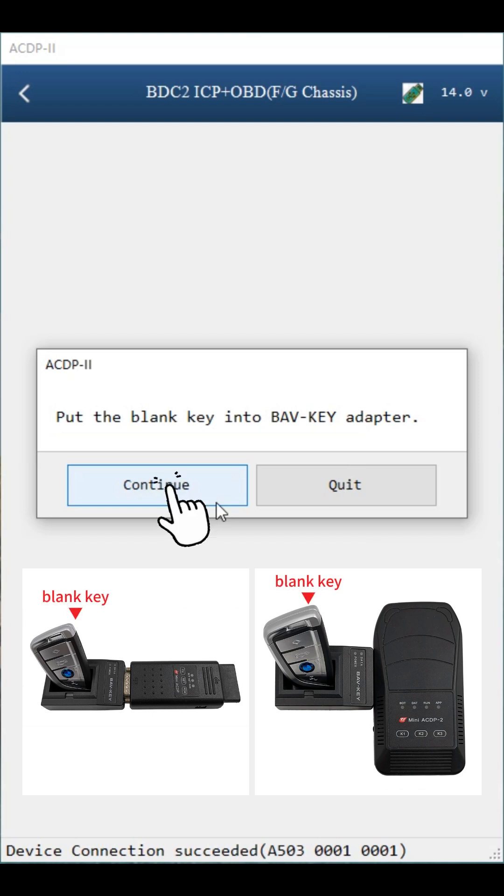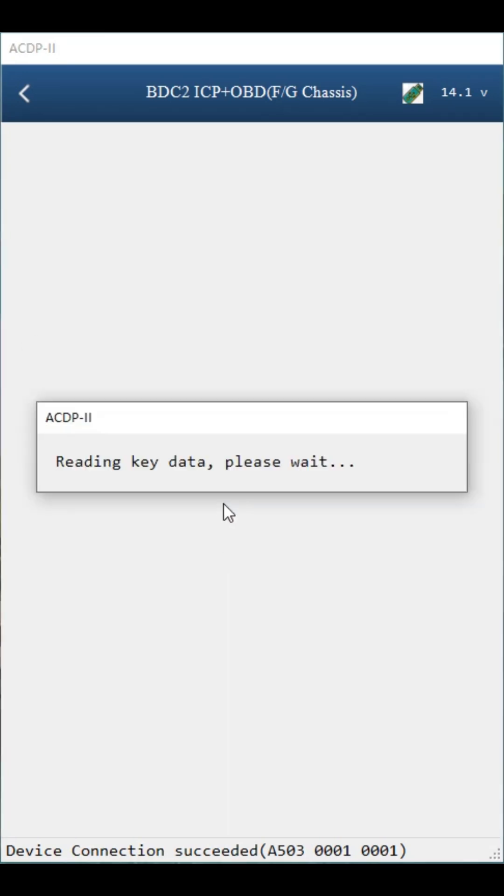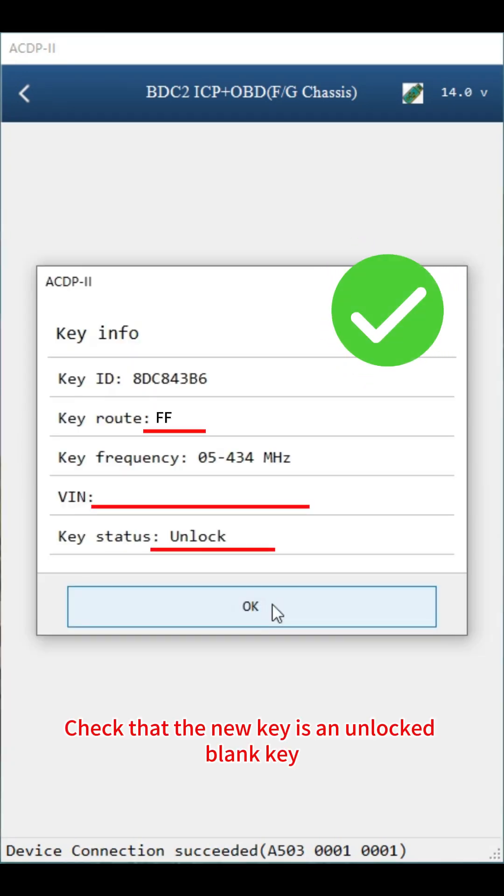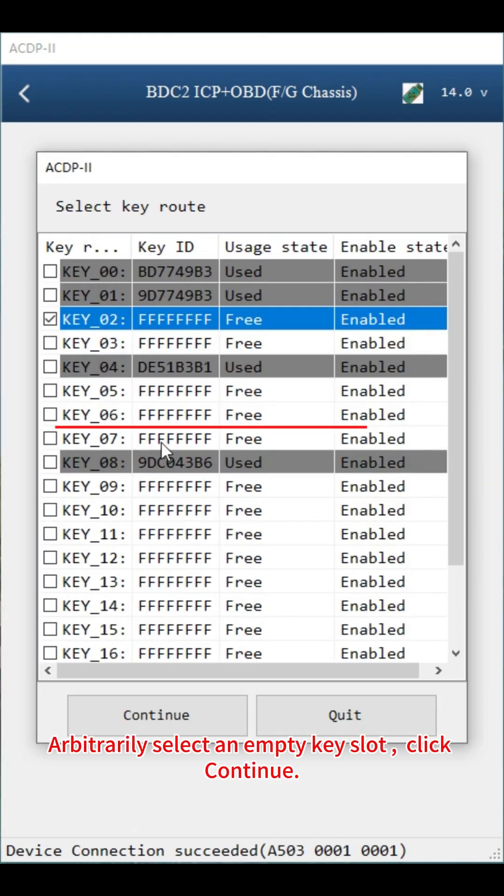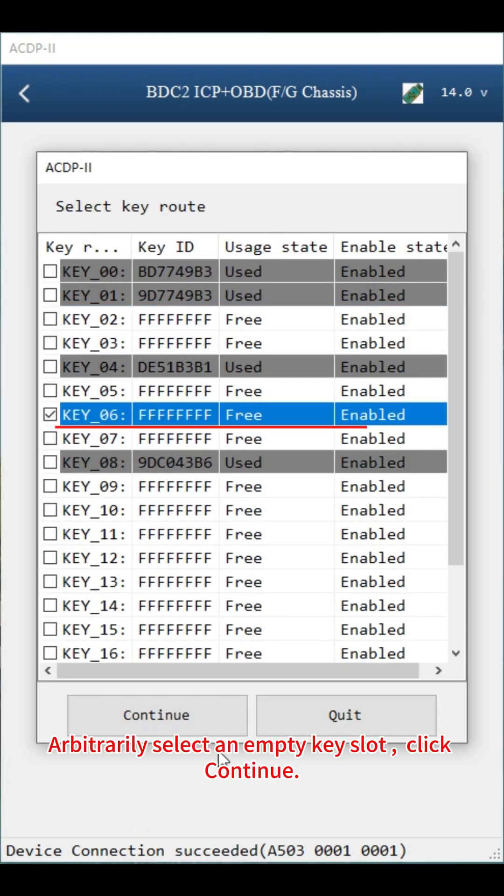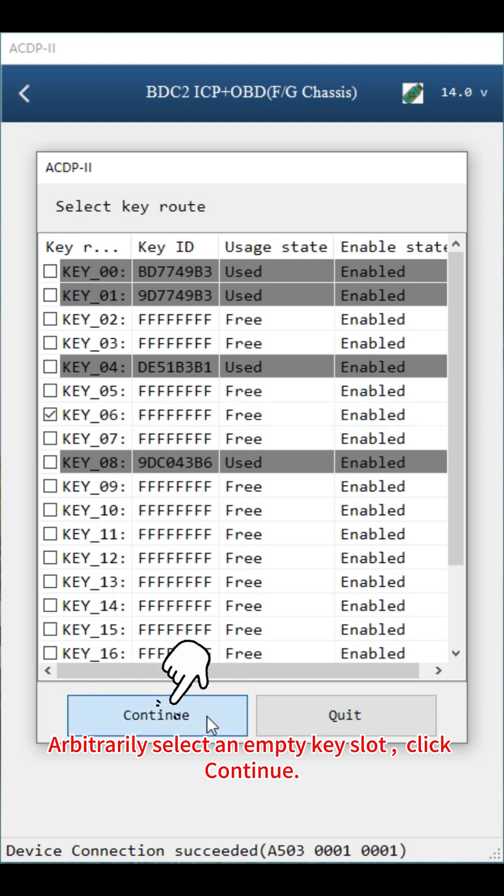Click continue. Check that the new key is an unlocked blank key. Click OK. Arbitrarily select an empty key slot. Click continue.